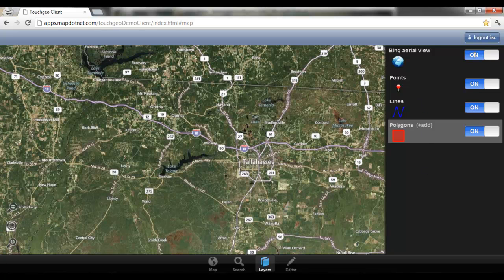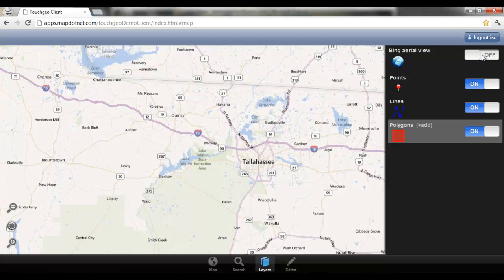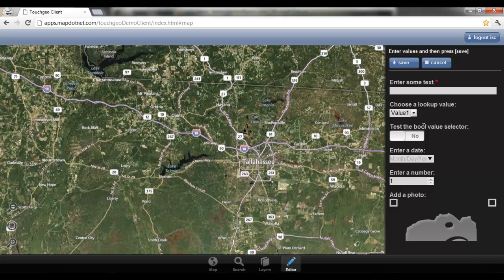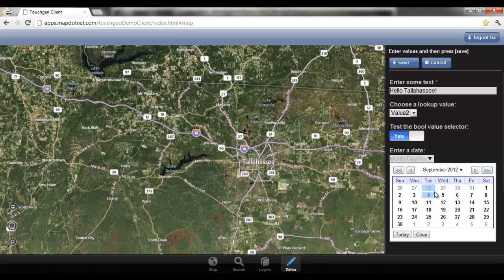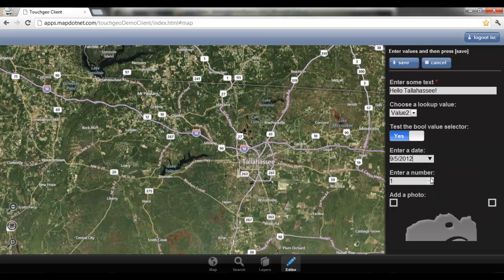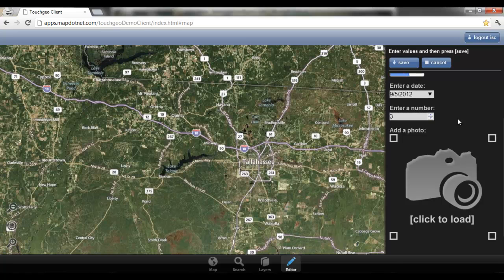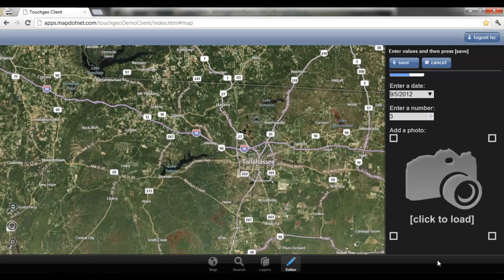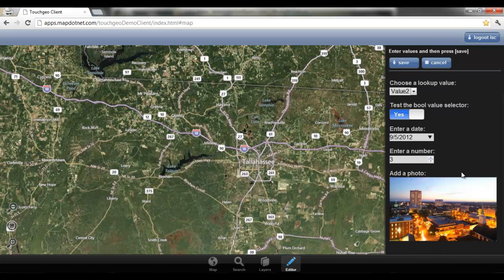You can toggle between Bing Aerial View and Bing Road View. I'm going to show you editing a polygon, so I'll click Add. When editing a polygon, you can put in different types of supporting attribute information — text box, lookup values, Boolean, date times, numerics — as well as taking a photo and uploading it. So I'm going to take this photo and add it to my record.